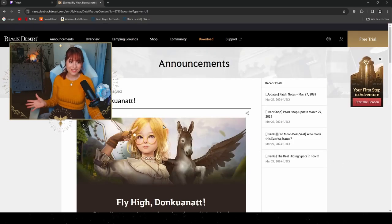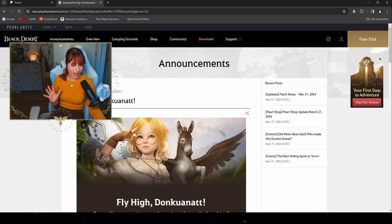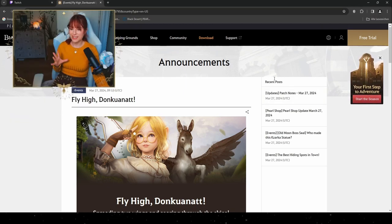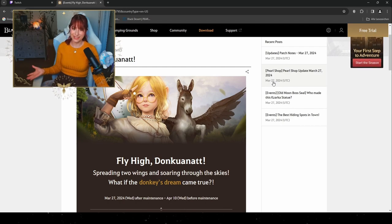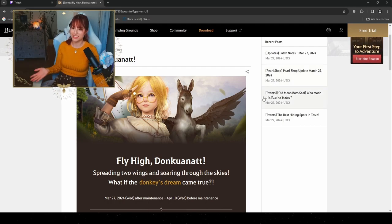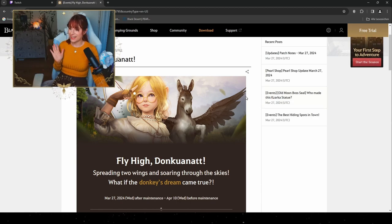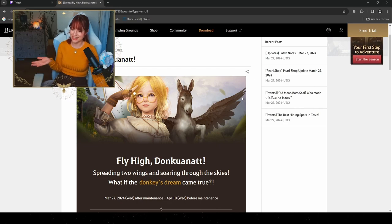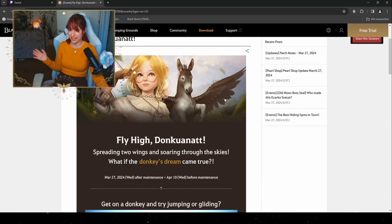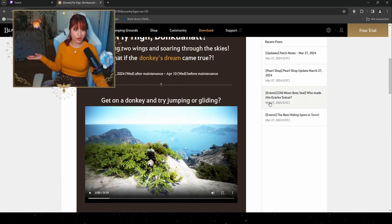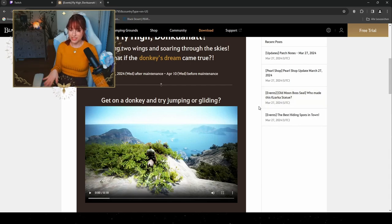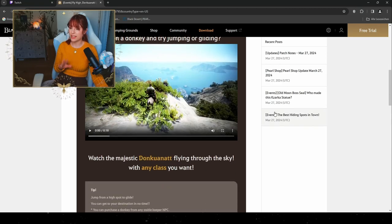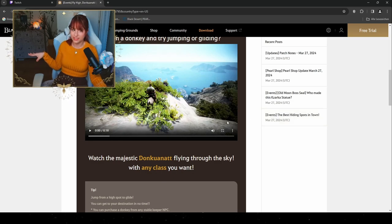For our next event, this is an event that happened last year as well: Fly High Dunk On Out, which is gonna be a really fun event where your donkey can actually fly. So if you don't own a pegasus, this is your time now. It's spreading wings and soaring through the skies. What if the donkey's dream came true? This one is gonna happen until April 10th. We can actually get our donkey out and fly through the sky by pressing the space button on your keyboard while enjoying the game. By pressing E when doing a double jump, you can glide through the sky.